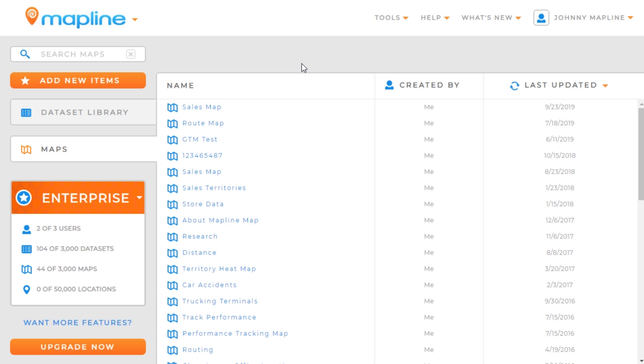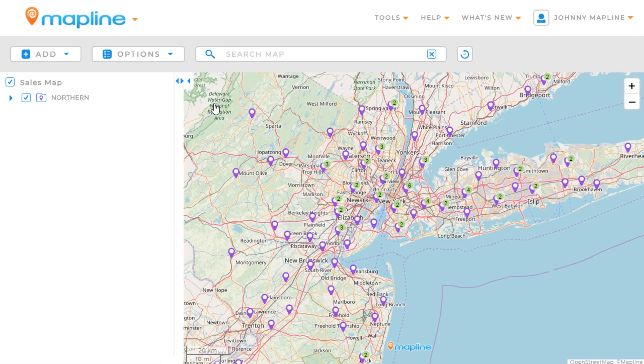This video is going to show you how to create a heat map. The first thing we're going to want to do is open a map. Once our map is opened, we'll want to add a data set to the map.